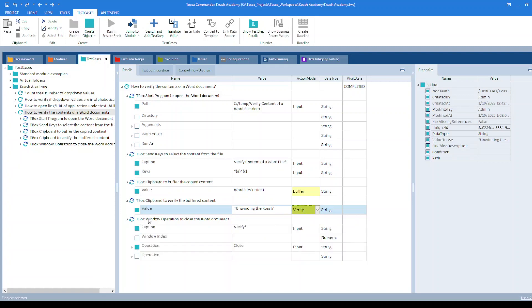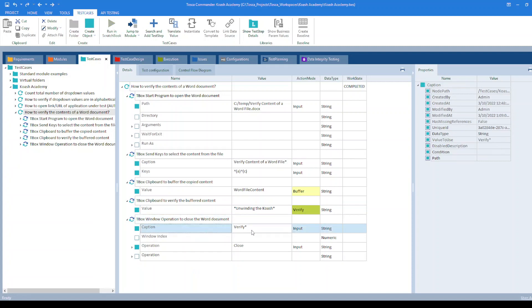And then I have used tbox window operation module to close the file. In the caption, you can provide the name of your file and the operation to set to close.